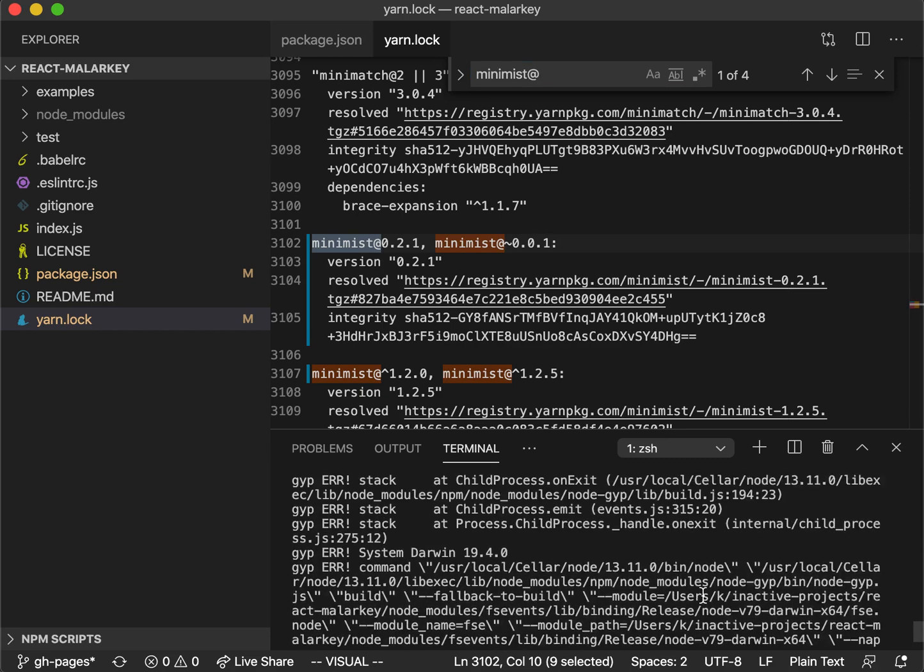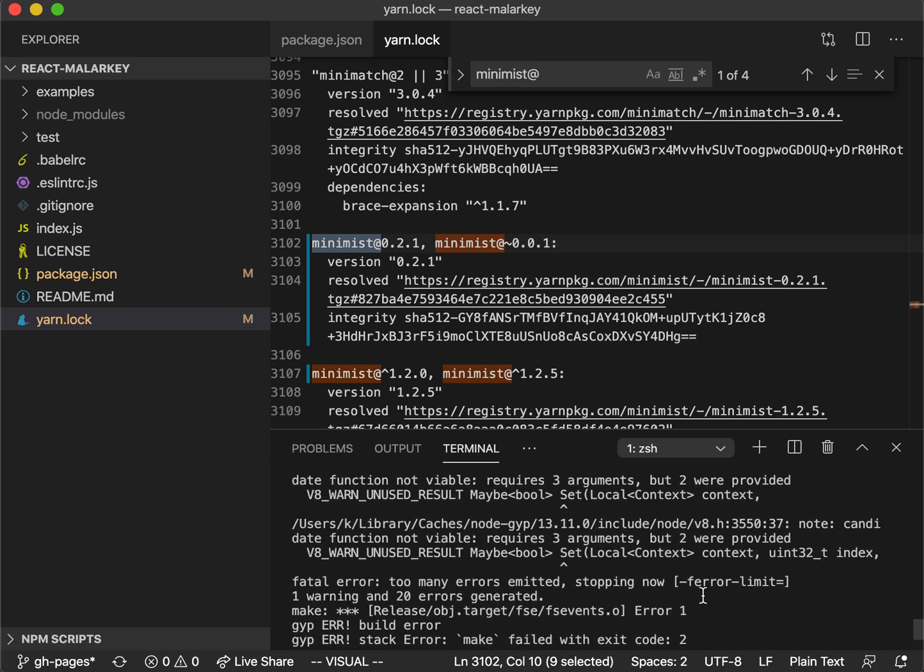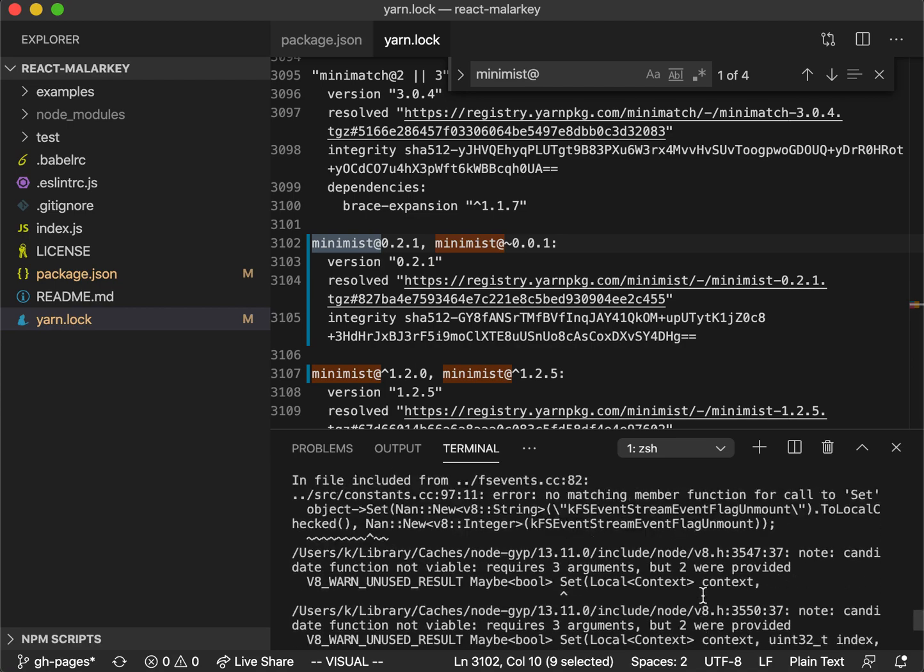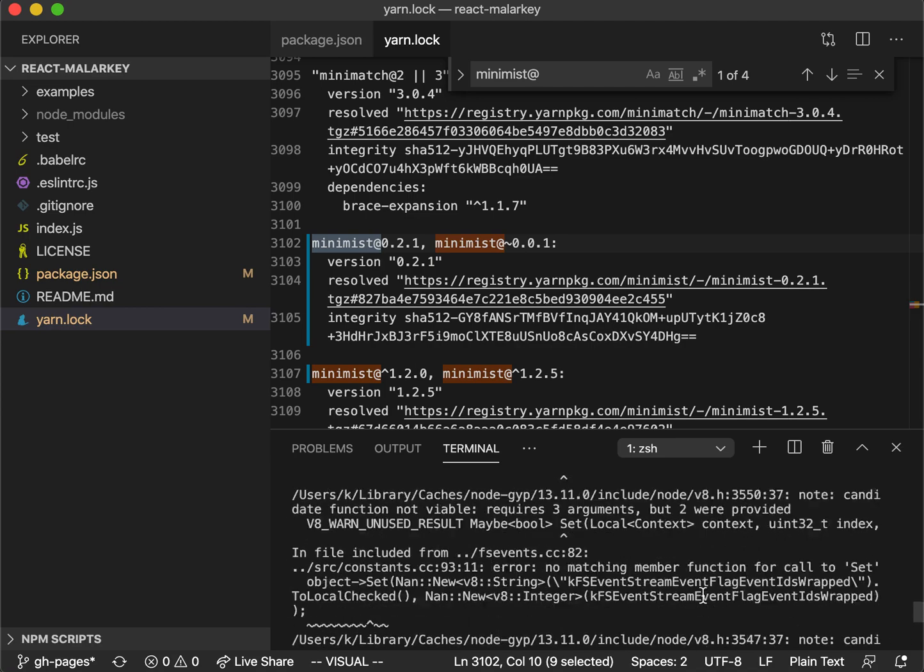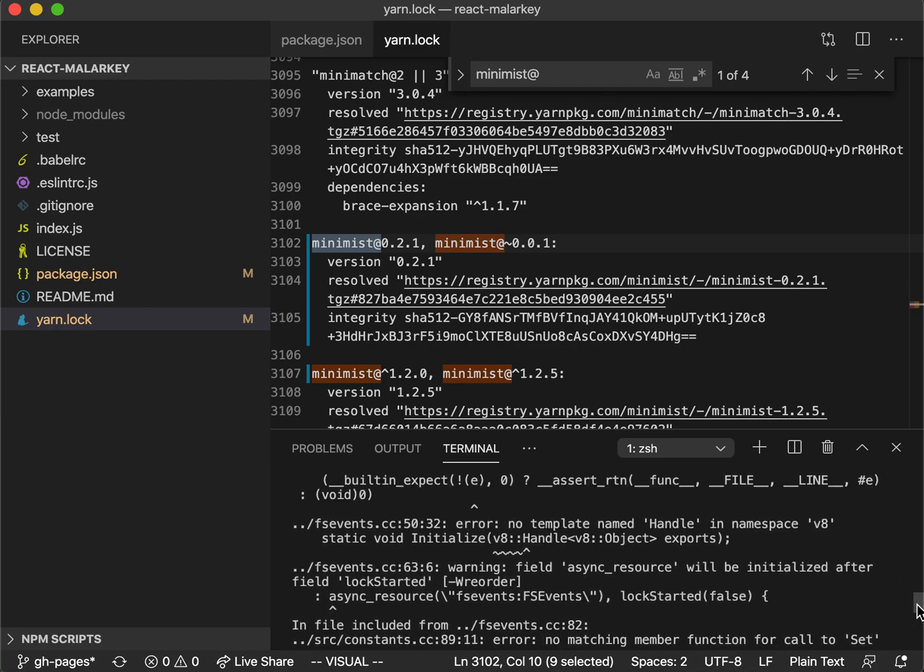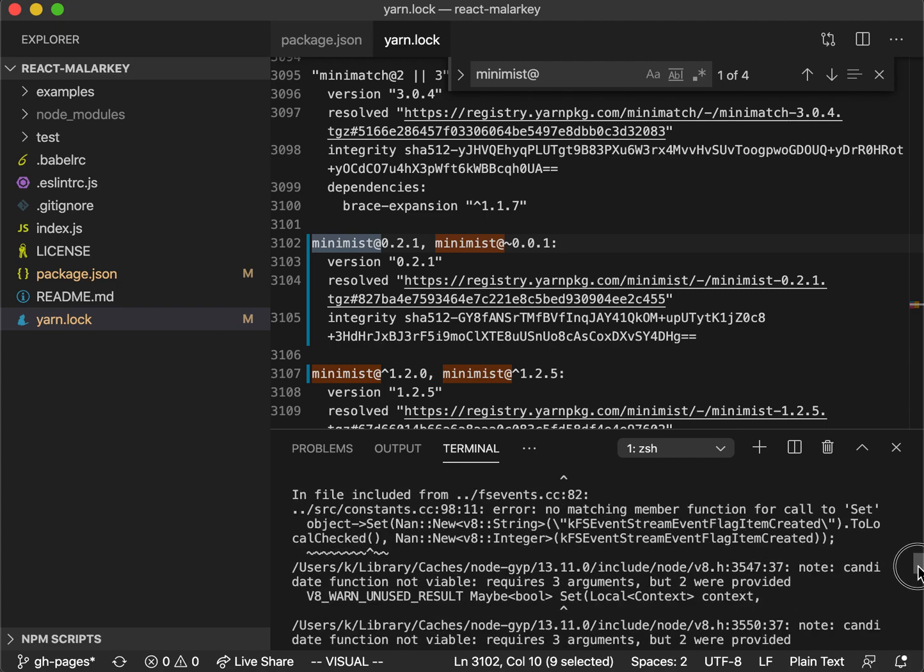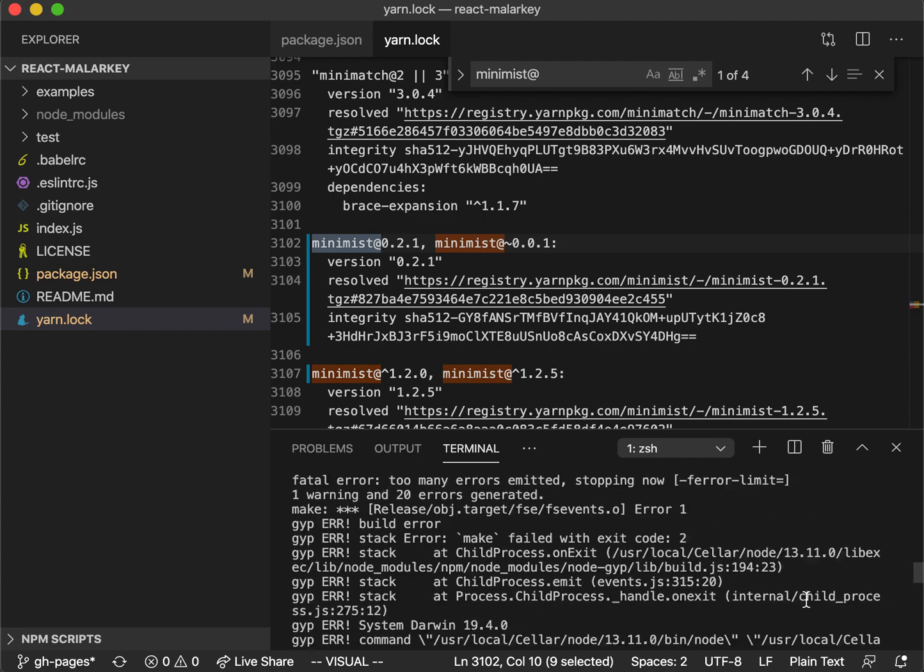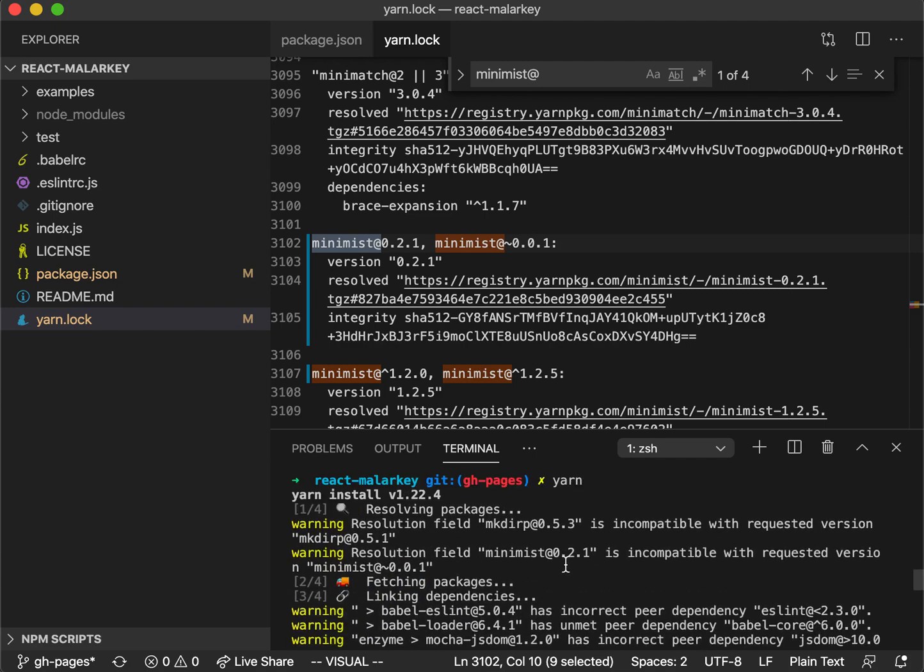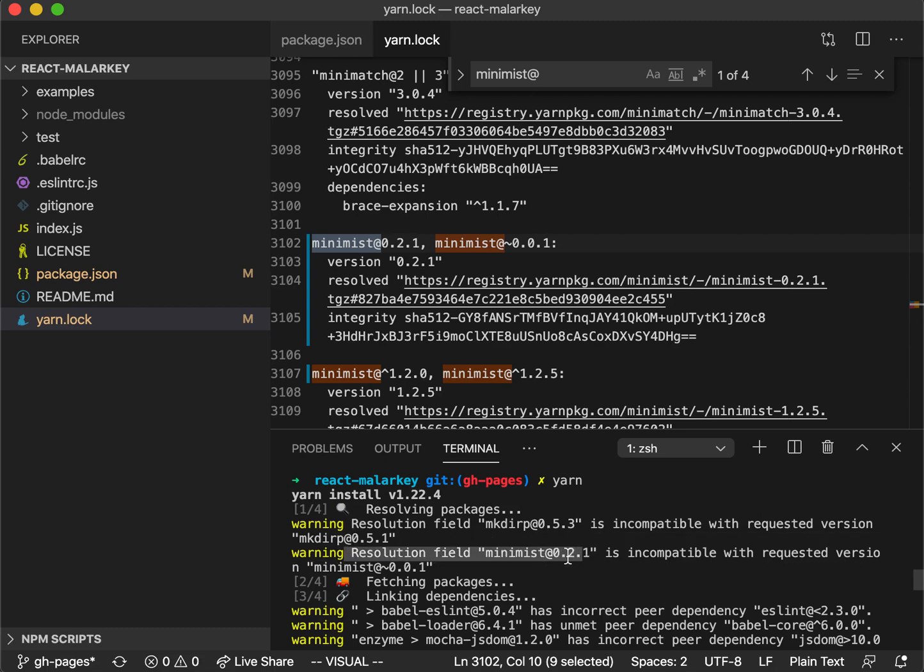Every time you do the install, it will also give you a warning. If we look a little bit further, somewhere here is a warning. We have this resolution field Minimist at 0.2.1 is incompatible with the requested version. That's because this tilde will only take up until the maximum version at the patch level here.